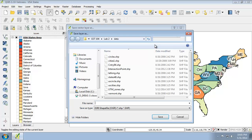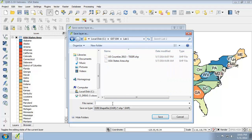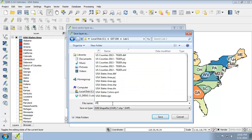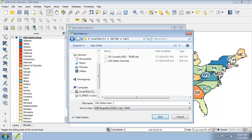for save as, I'm going to save it in my lab directory. I'm going back to lab one here and I'm going to save this as USA states area Albers equal area conic dot shp. Click OK,